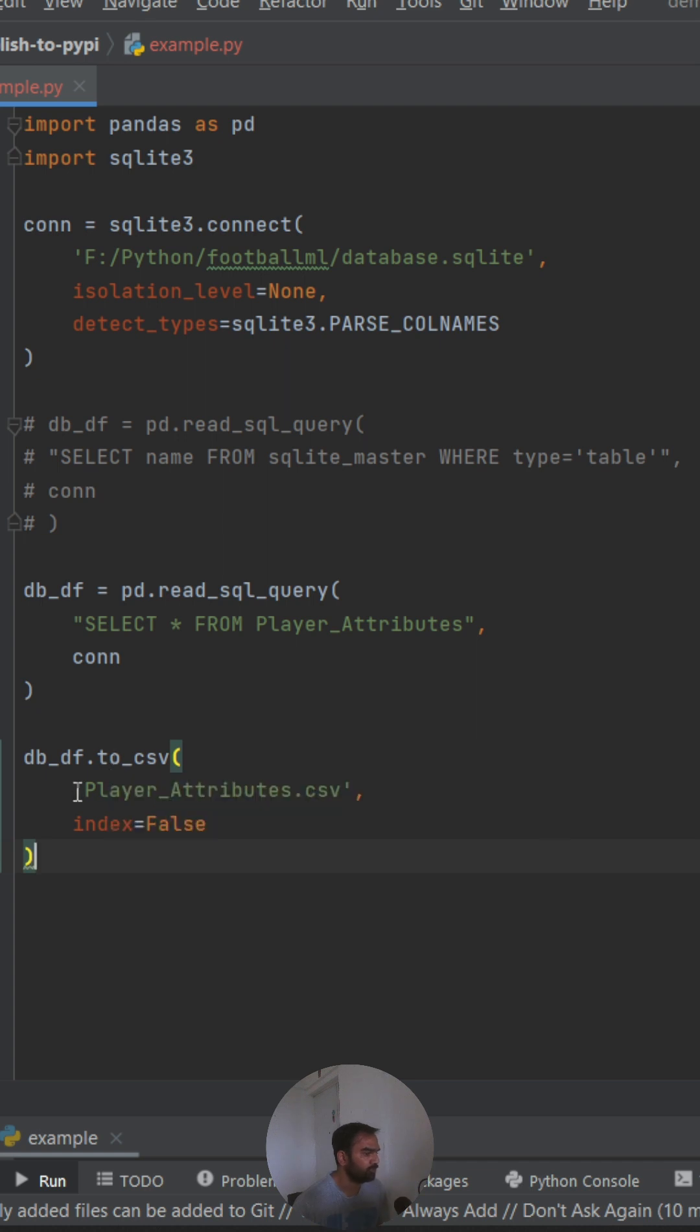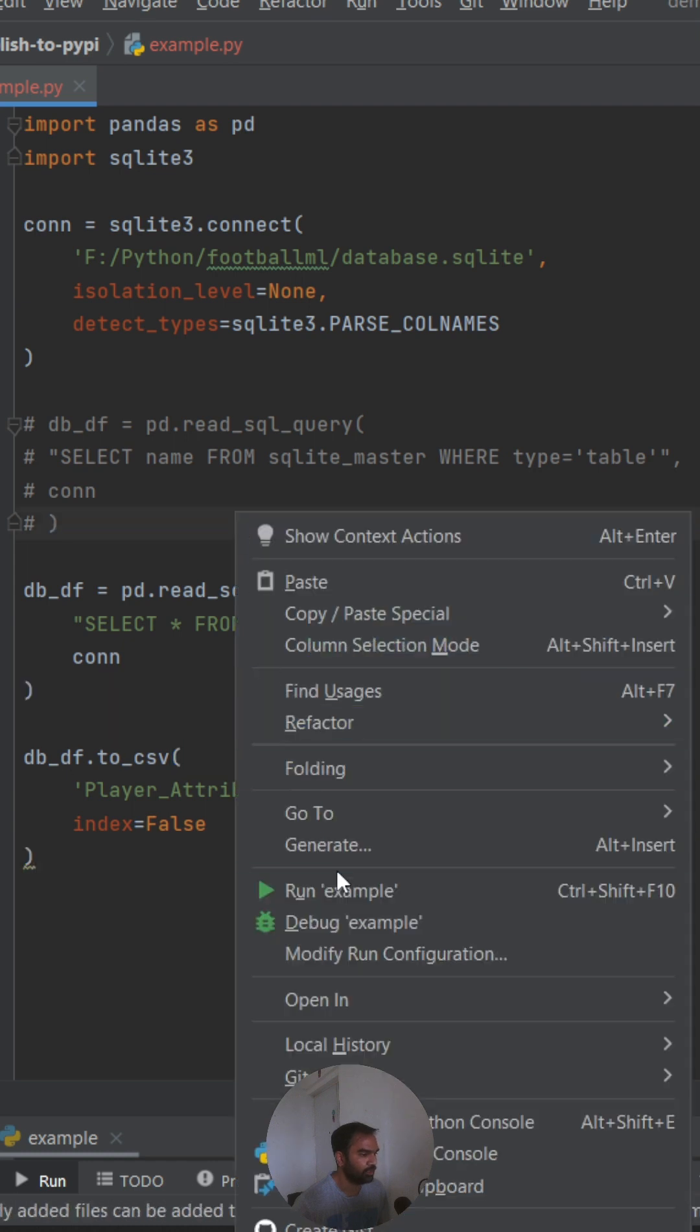This will convert this data frame, which we have read using a SQL query, into a CSV which will be named player_attributes.csv. Now if we run this file.